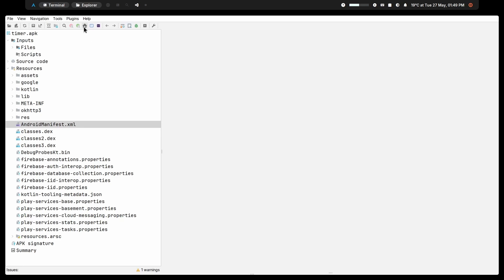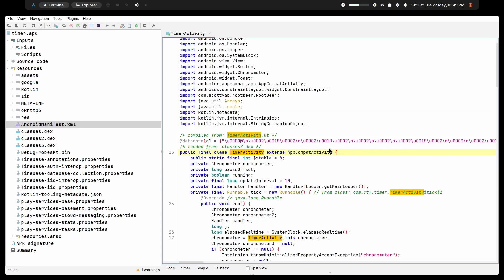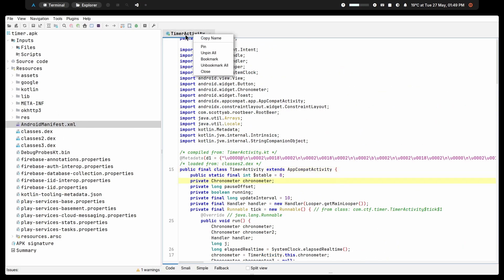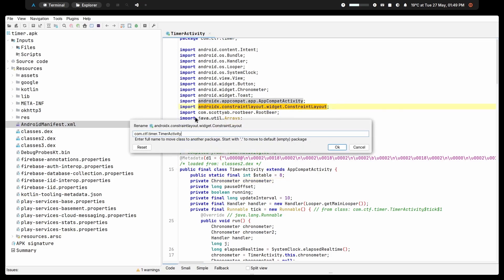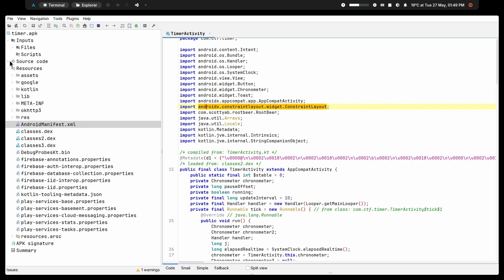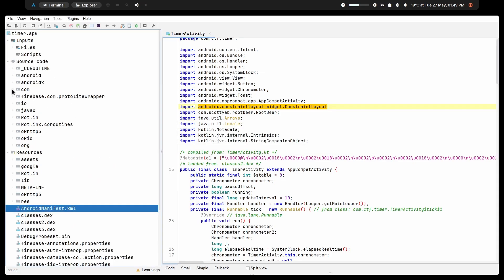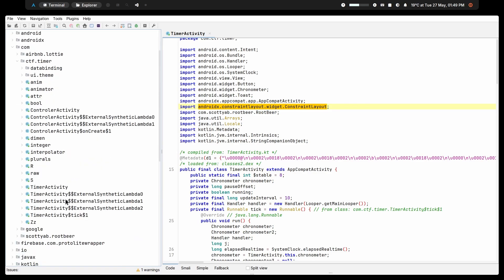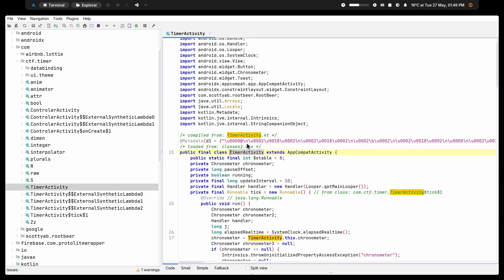I am going to click the home button to go to the main activity. If you want to find its exact location on the file system, you can right-click and copy the name — we can see com.ctf.timer.timeractivity. Going to the source code and clicking on com.ctf.timer, we can see there is a TimerActivity which is our main activity.